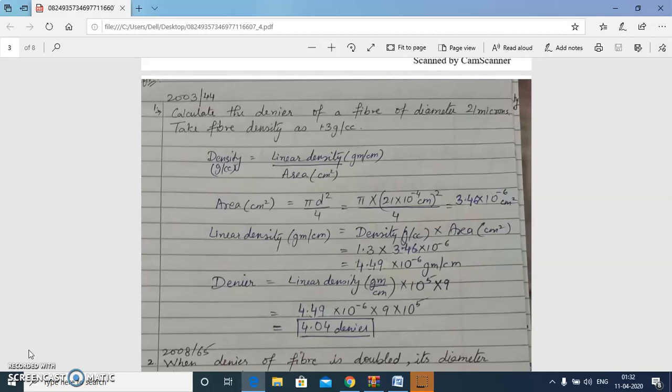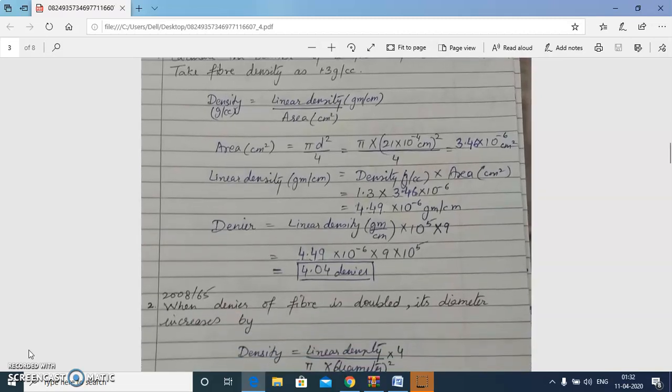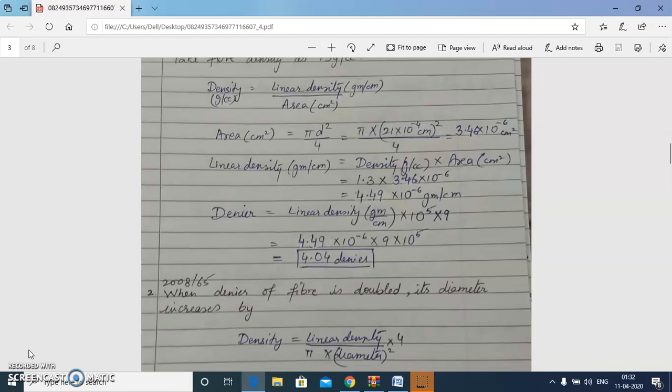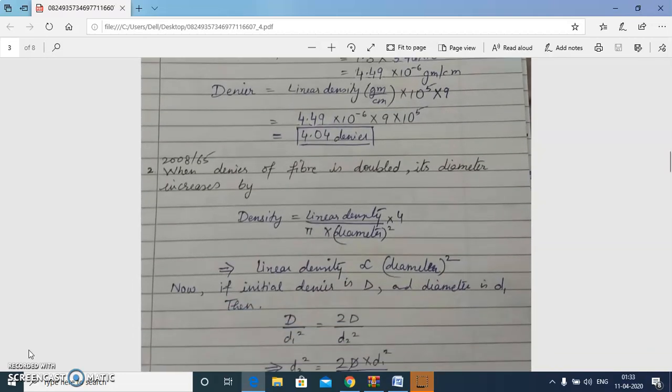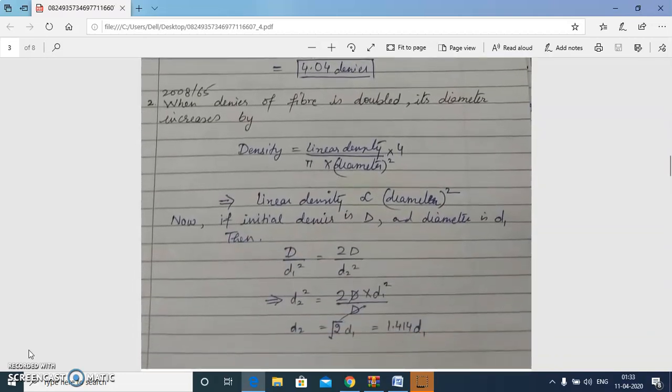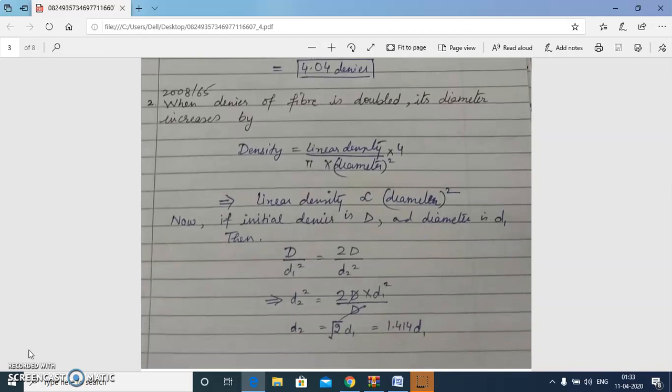After getting the linear density in gram per centimeter using the given density in gram per cc, we convert it to denier by multiplying by 9 × 10⁵, giving us 4.04 denier. The next numerical: when the denier of a fiber is doubled, its diameter increases by how much?